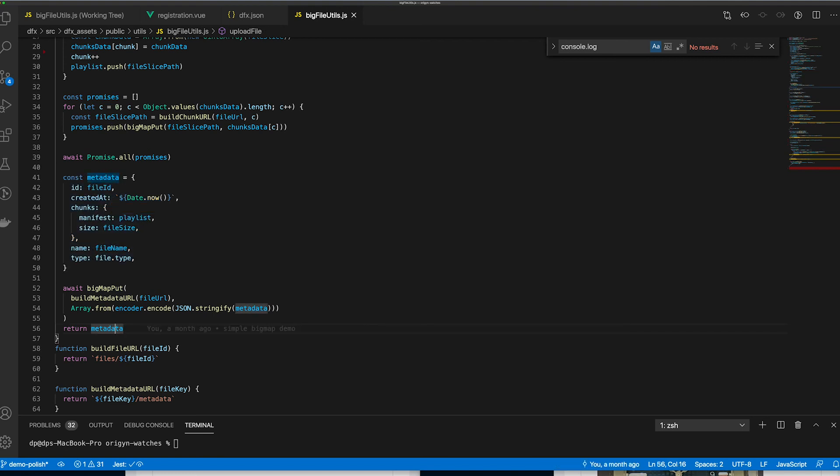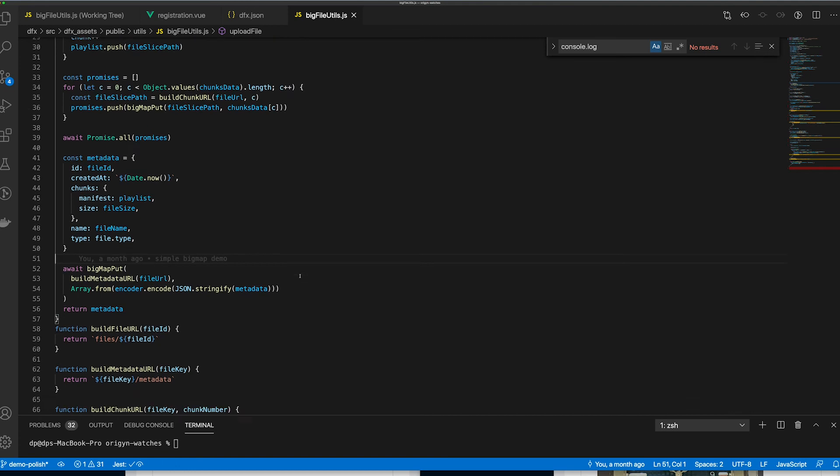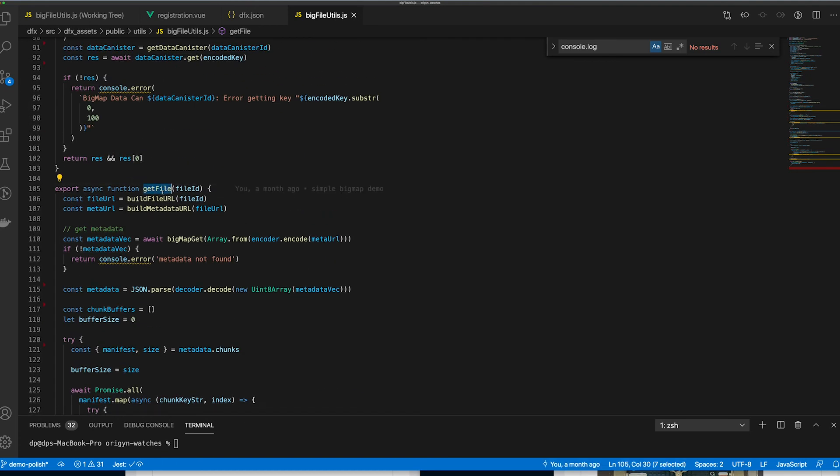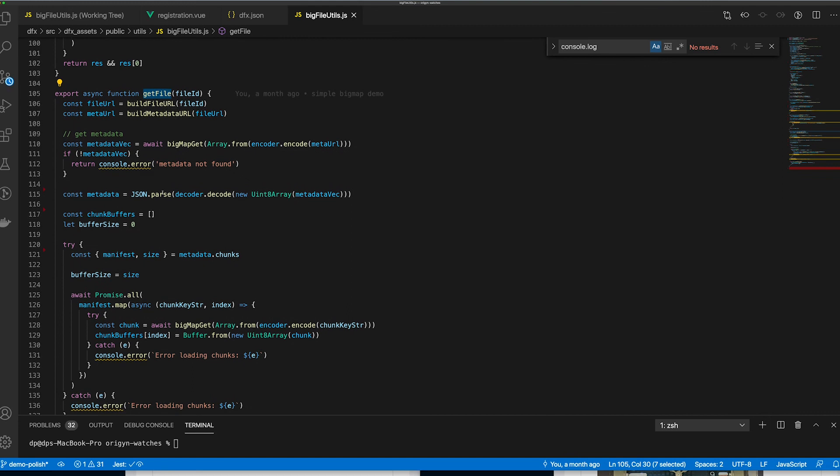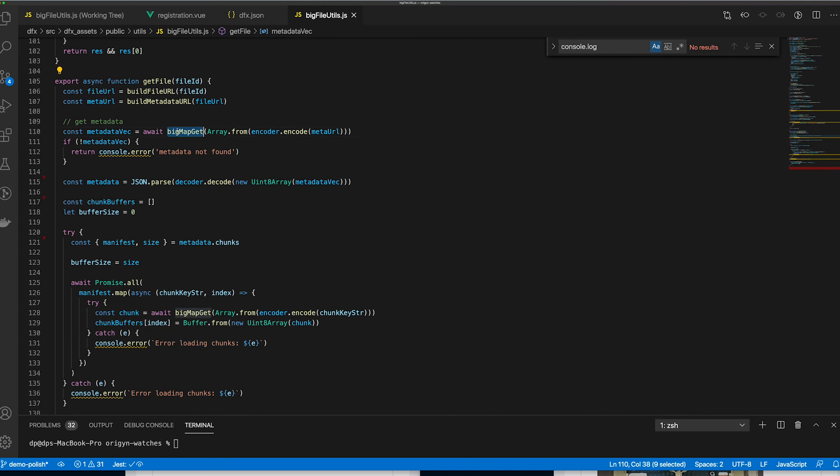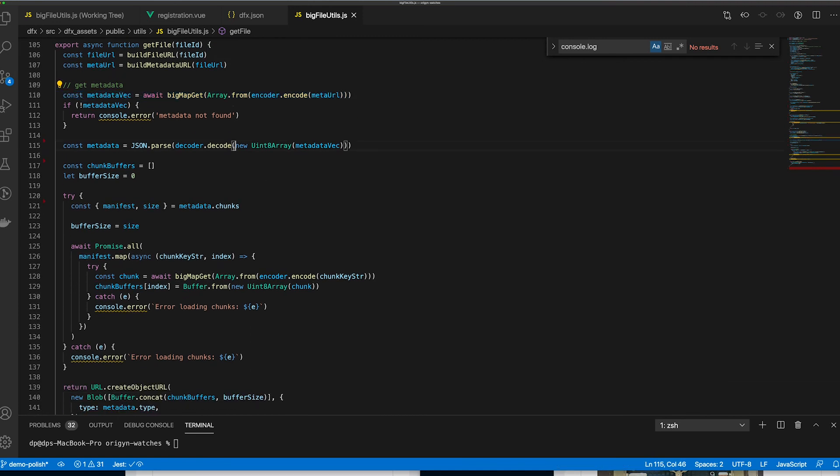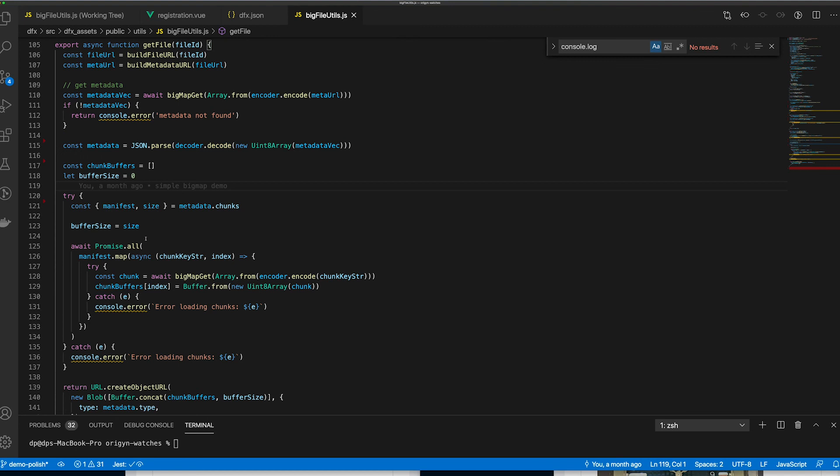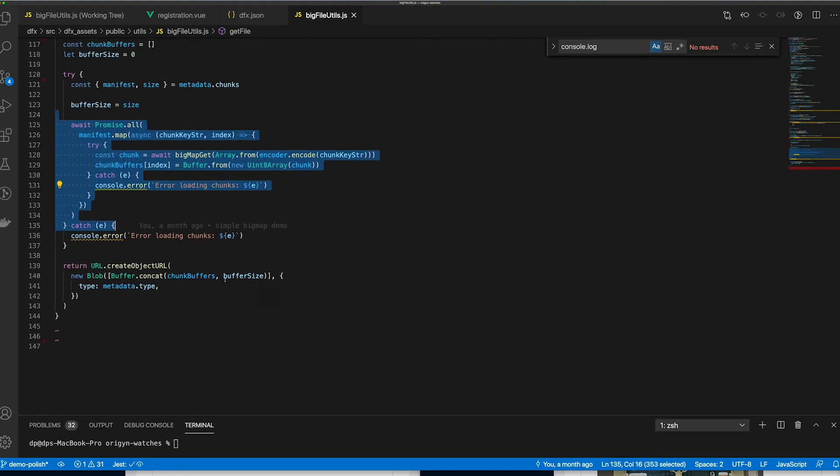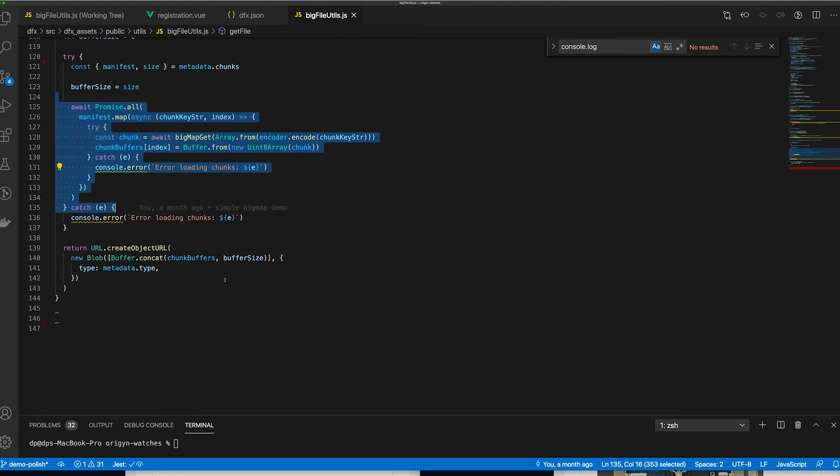For the file retrieval, there is a snippet of the code that we use, the function GetFile. It is basically the reverse operation of the upload. First step is to retrieve the manifest file and parse it. And for each chunk in this manifest file, we will retrieve the chunks from BigMap. Finally, we will just concatenate these chunks.